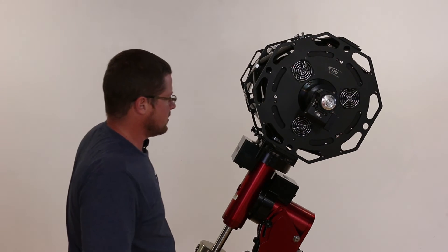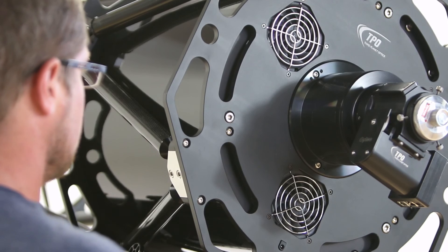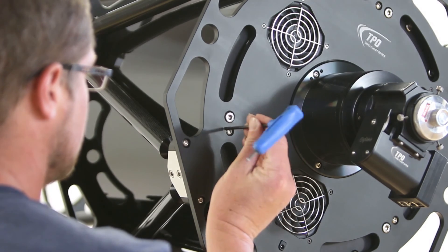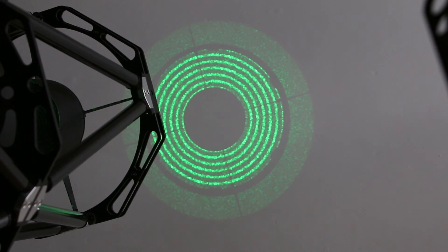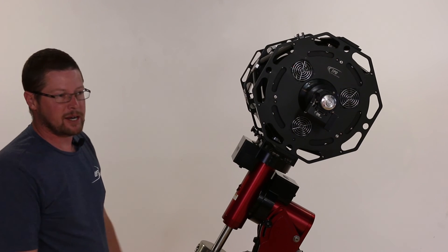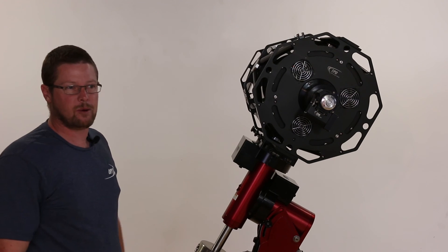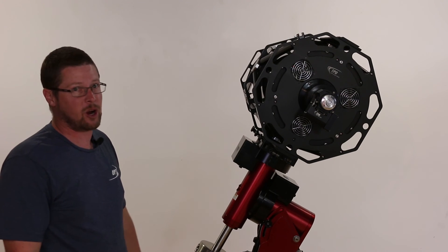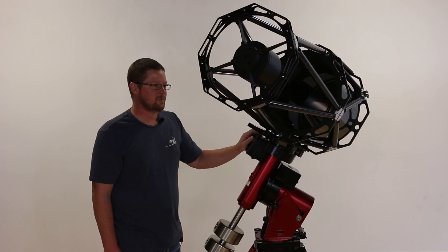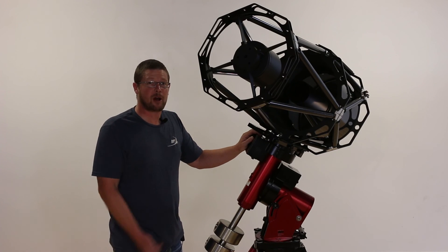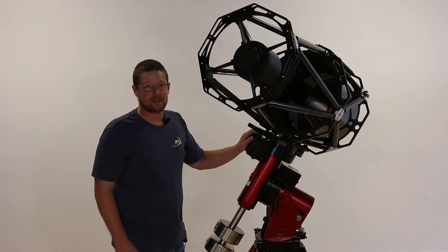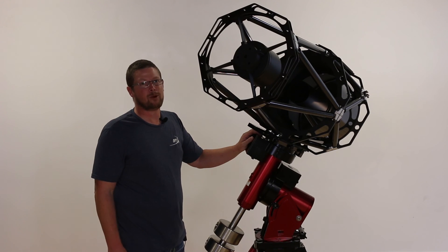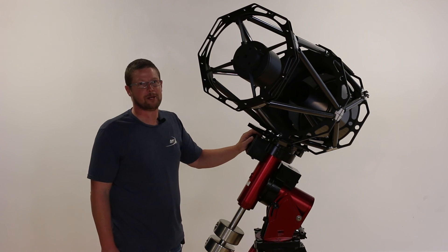This is best done while pointing the telescope squarely at a flat reflective surface. A white wall works beautifully. But in a pinch, a garage door or even the side of a car could do. Now that we've finished collimating our RC, it's time to get a camera on the back and go out and have fun.